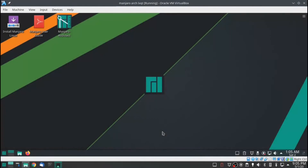In this video, I'm going to show you how to install Manjaro LXQT using Manjaro KDE Live Session to run the Architect installer.